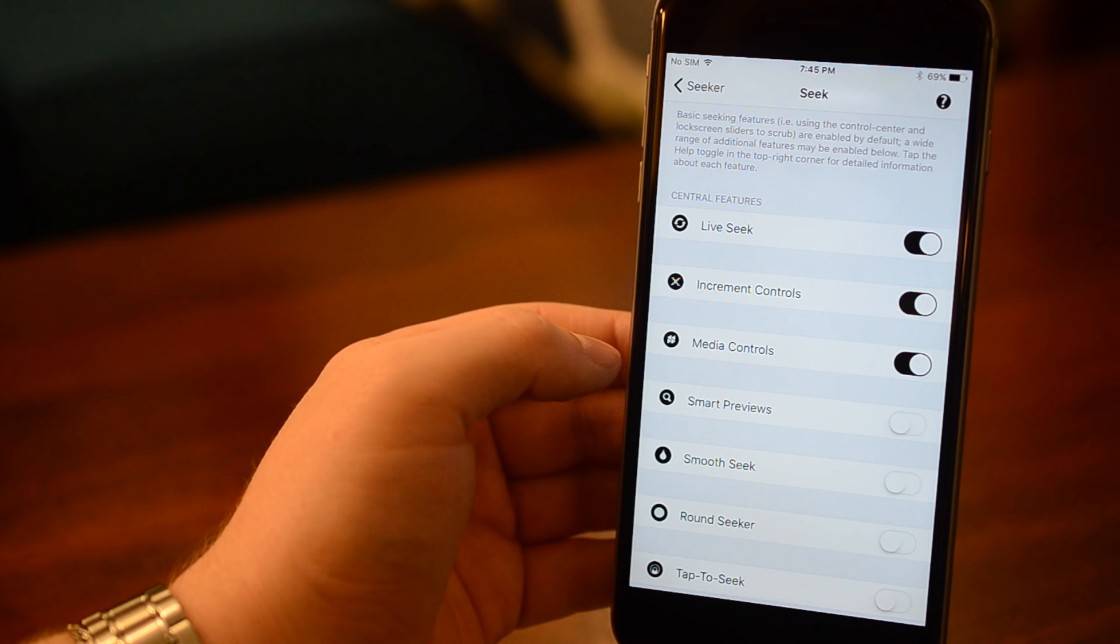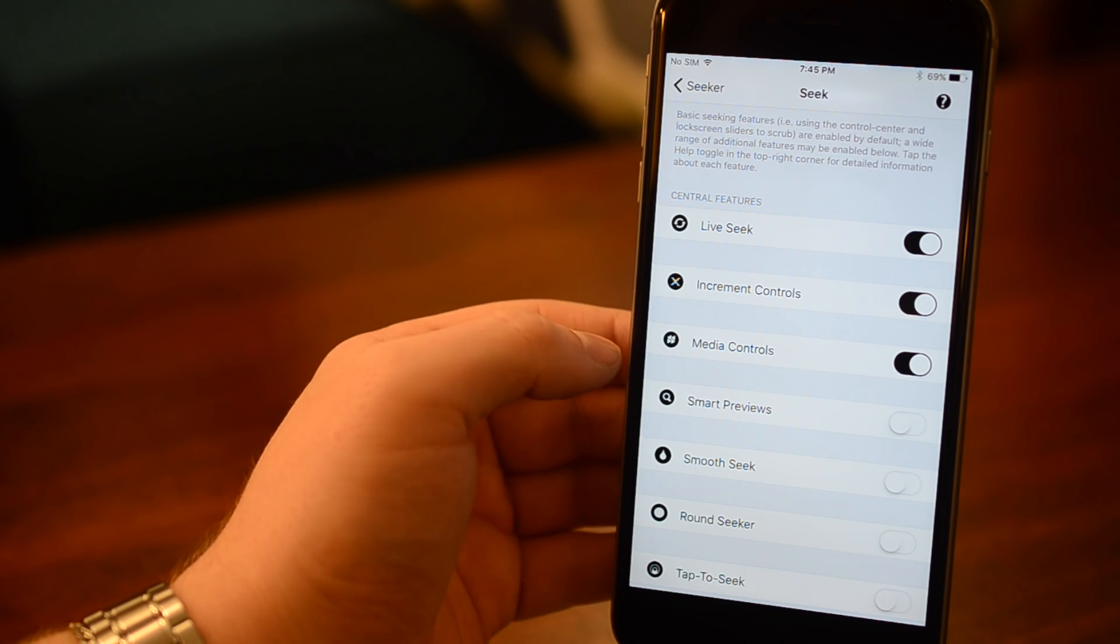Media controls, which will allow you to seek forward and backward continuously by pressing and holding the next track or previous track buttons.